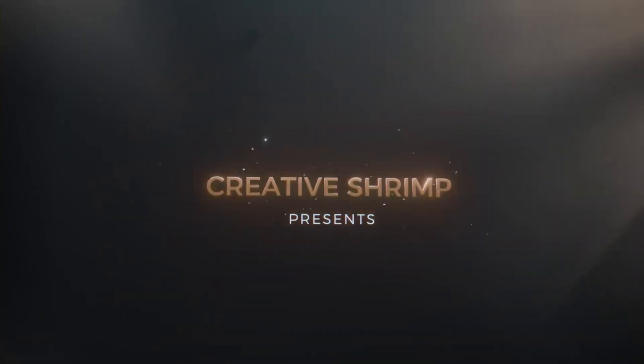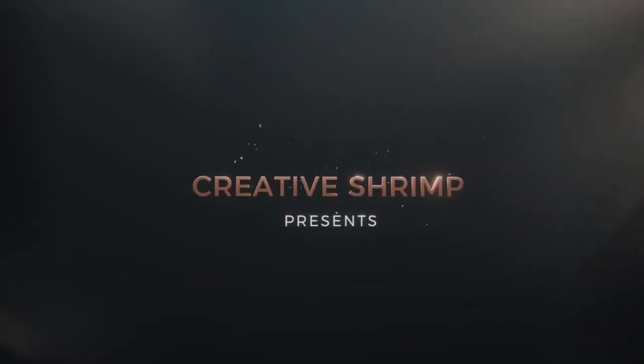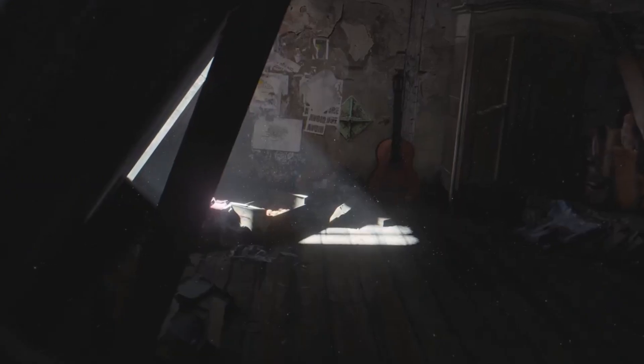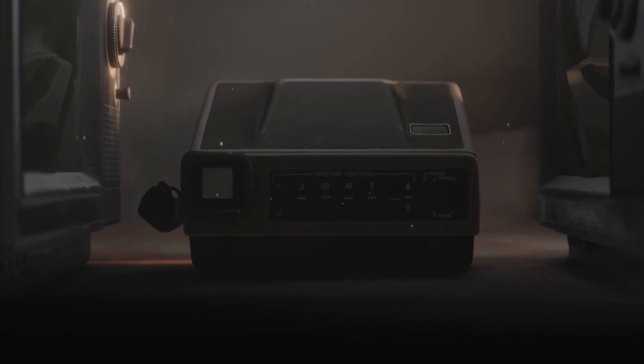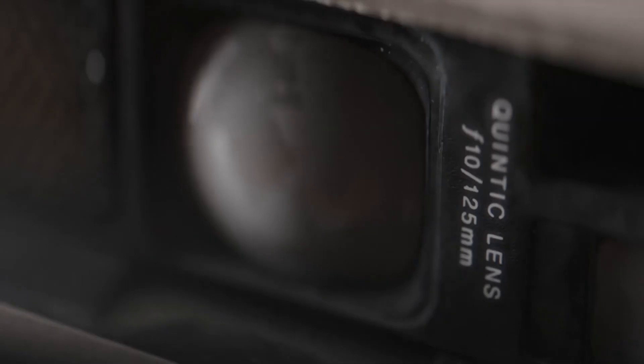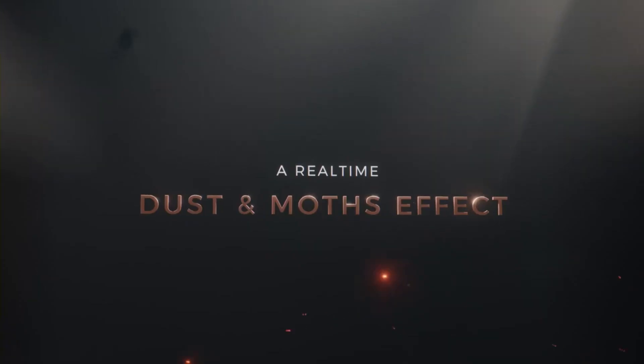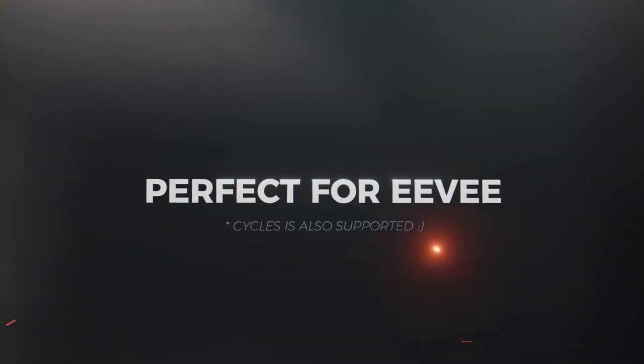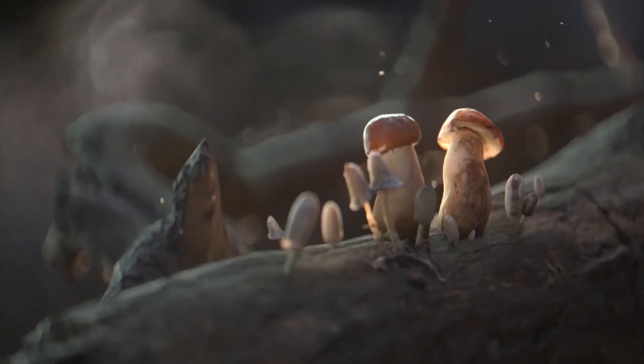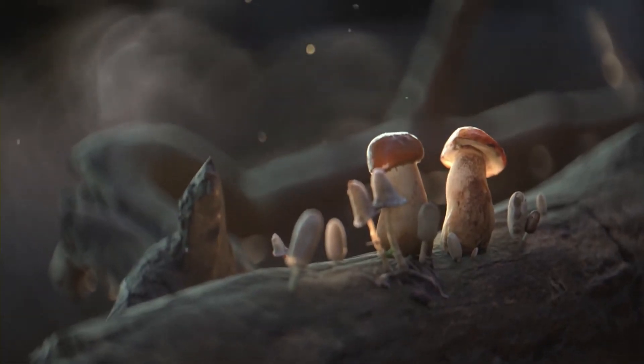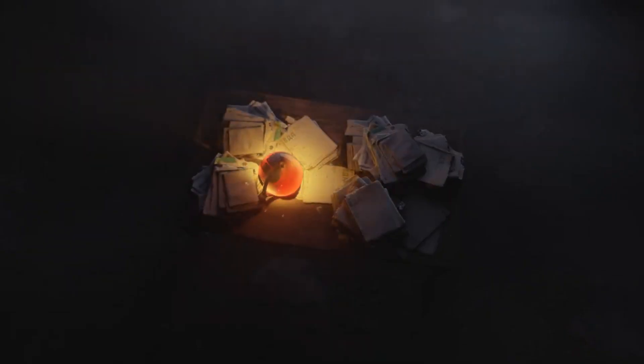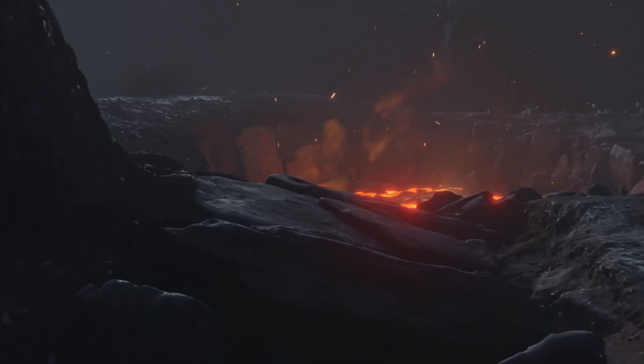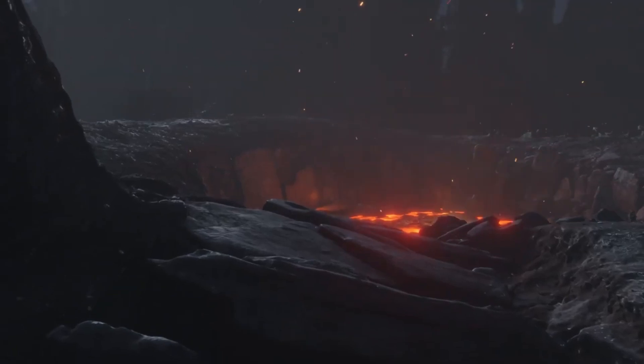Have you ever noticed those tiny dust particles floating in the air and thought that would add so much realism to my 3D scenes? You're in luck because today we're diving into the magic of dust particles, a real-time procedural particles asset for Blender that will blow your mind. There's no need to install anything since this is not a Python add-on. It's all powered by Blender's incredible geometry nodes.